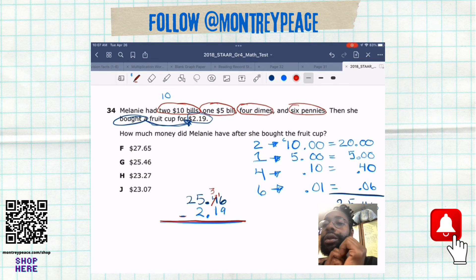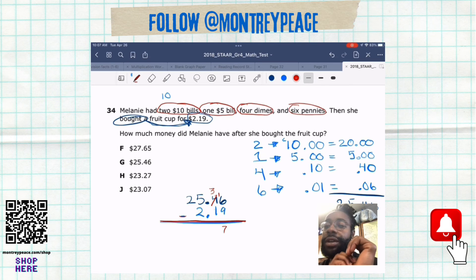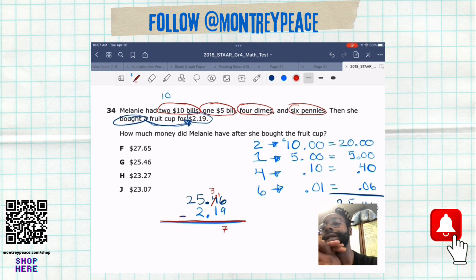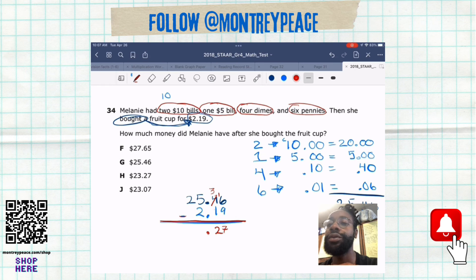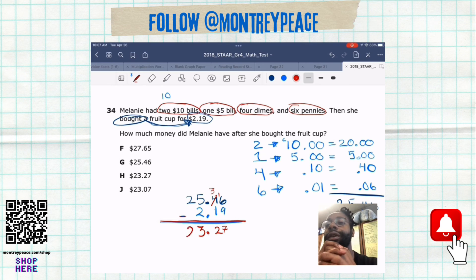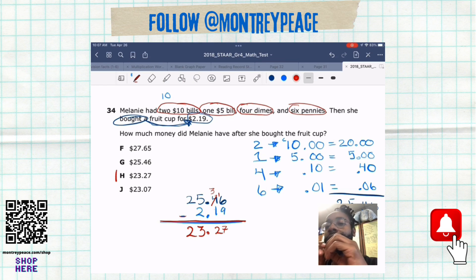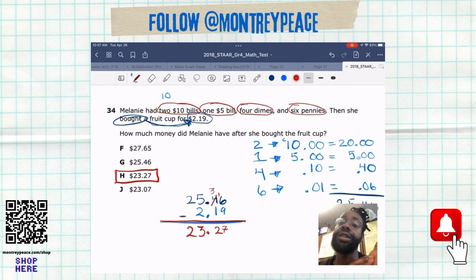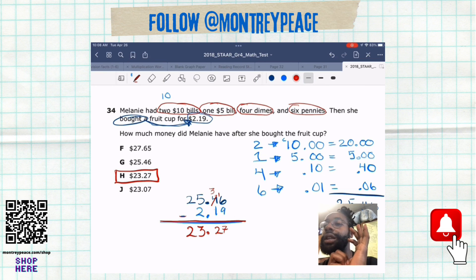We're going to borrow and regroup because we can't do six minus nine, so we have to get that 16. Now that's seven, because seven plus nine is 16. And we got three minus one is two, bring your decimal down, five minus two is three, and bring our two down. So we're left with $23 and 27 cents — that's how much money she had left over after she bought her fruit cup.